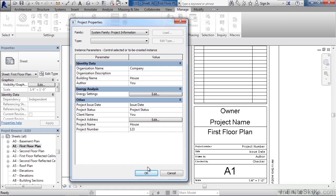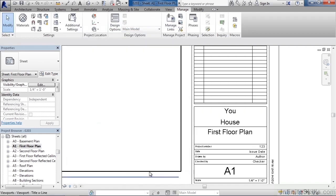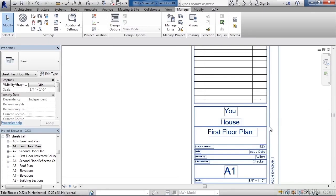But back to the information for the title block. So with this information updated, if you click OK, you'll actually see now your title block on your drawing view, your sheet, updates, reflecting what information you've changed in that area.